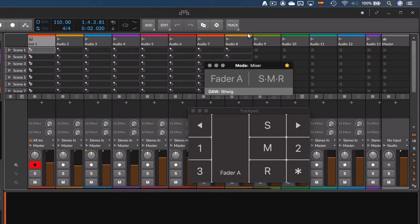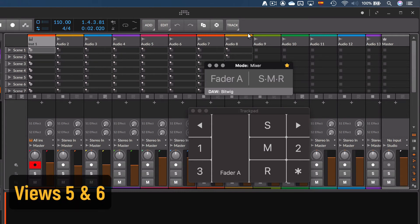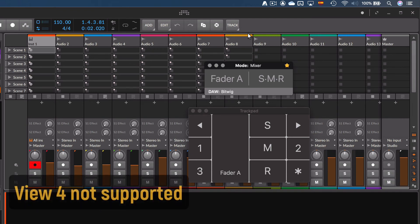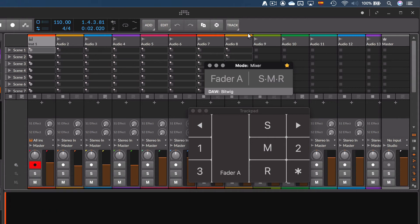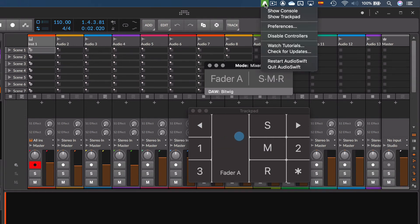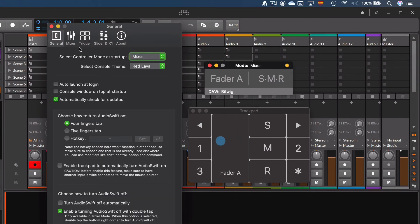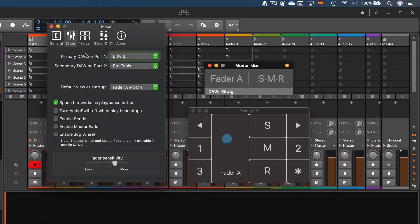I have shown you the first three basic views in Mixer mode. There are two more. View 5 is for the master fader and view 6 for the jog wheel. View 4 for the sends is not supported in Bitwig Studio. They are all accessible by using one finger tap over the bottom right area of the trackpad. But before we need to enable them at the preferences window, Mixer tab.